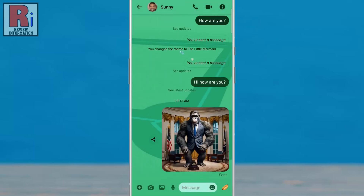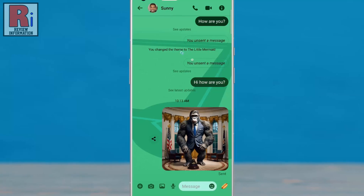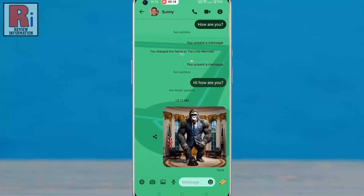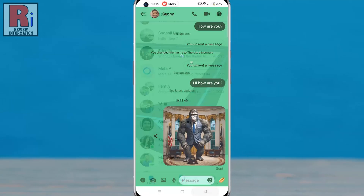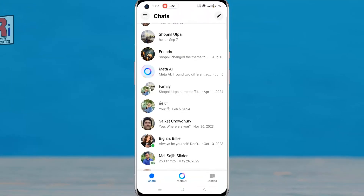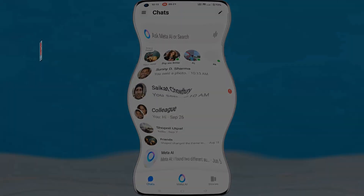The image has been sent successfully. So in this way, you can create an image using Imagine with Meta AI on Facebook Messenger.